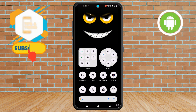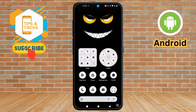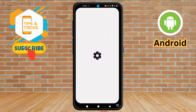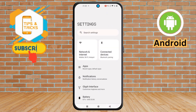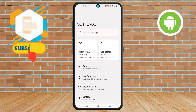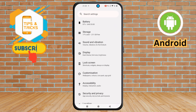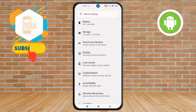Step 1. First, unlock your Nothing Phone and open the Settings app to find the Home Settings menu. Step 2. Next, scroll down and choose the Accessibility option on the screen.